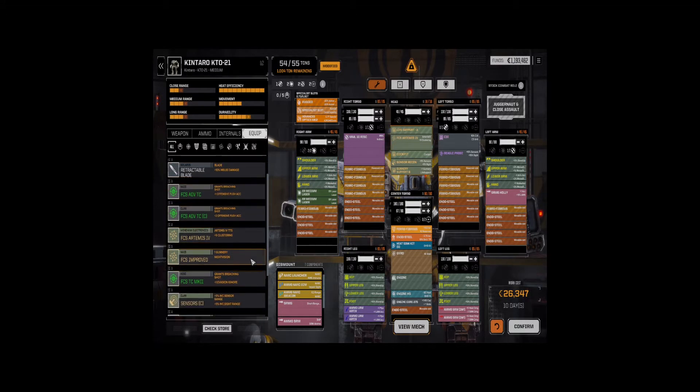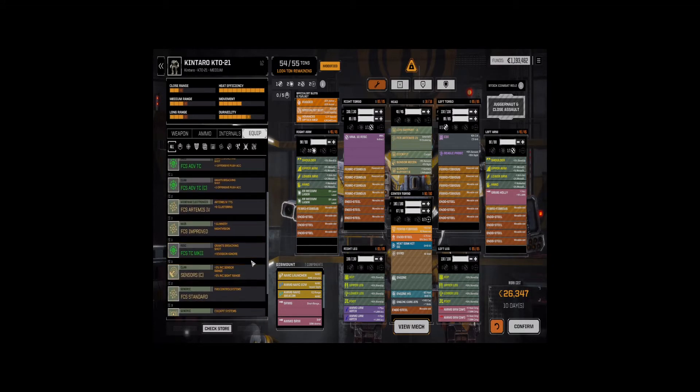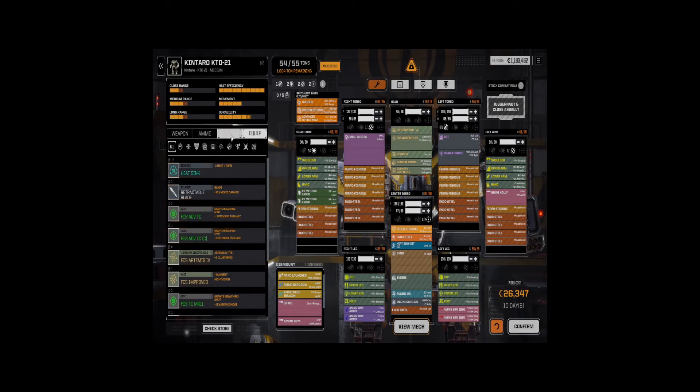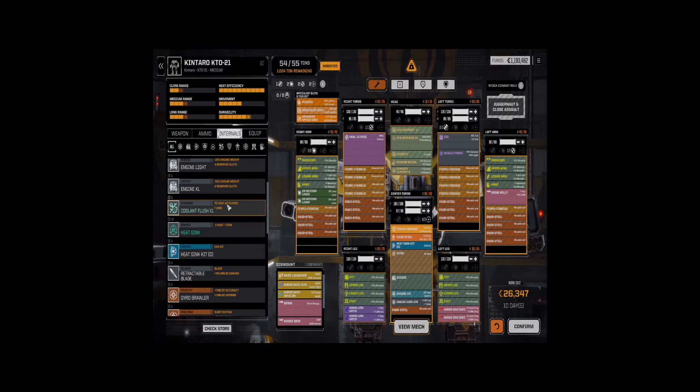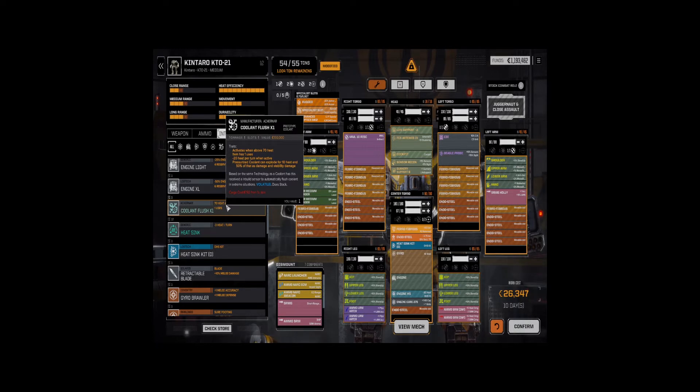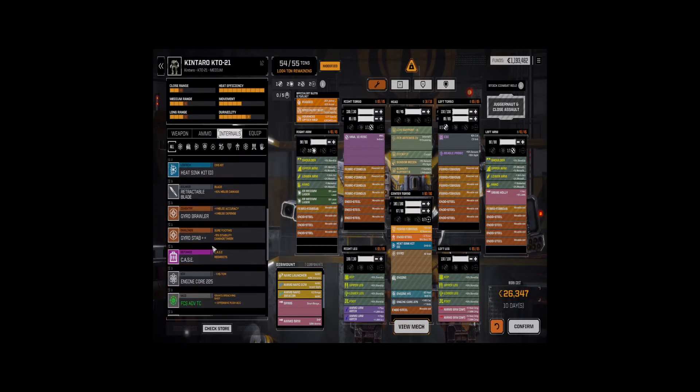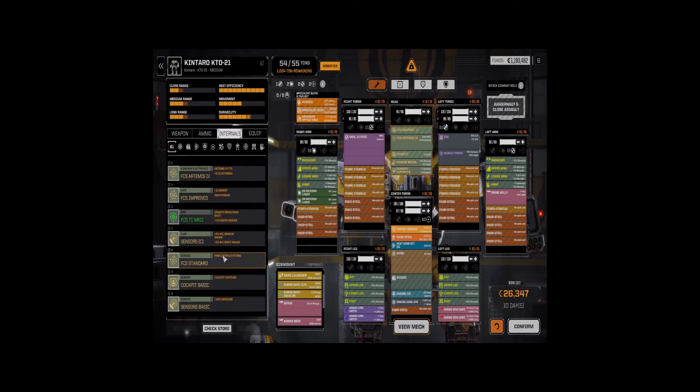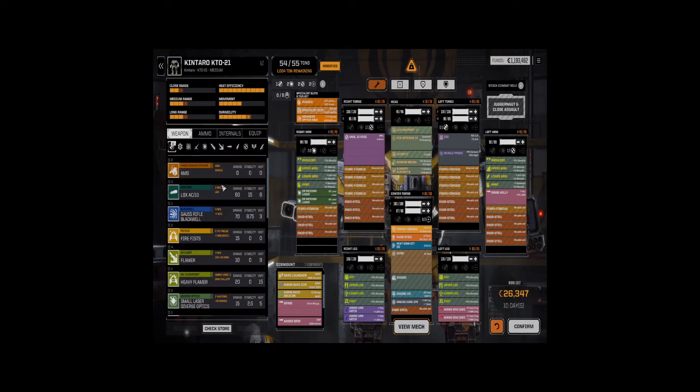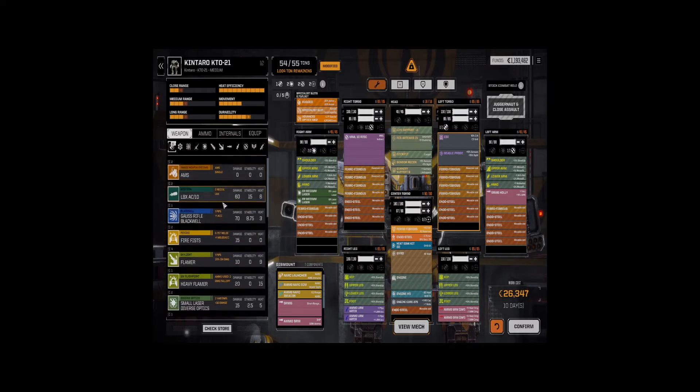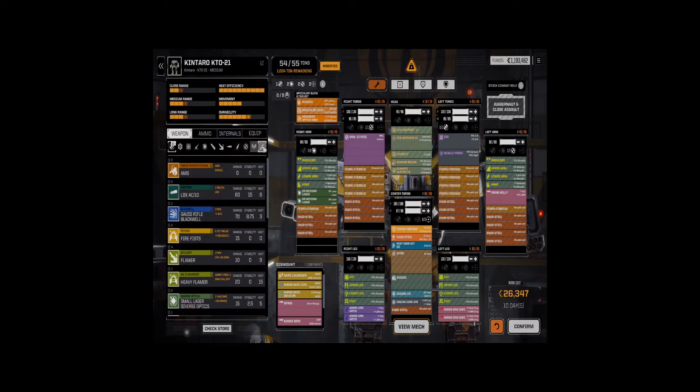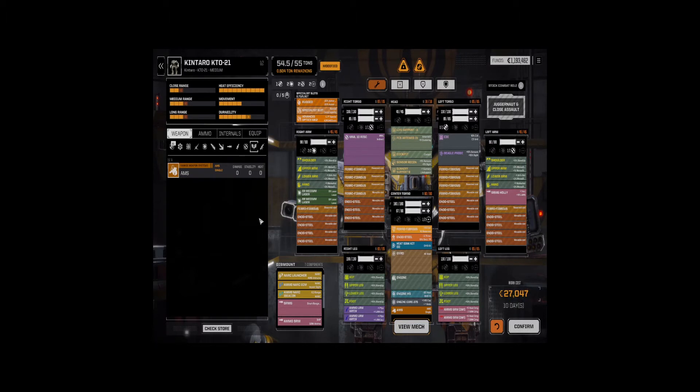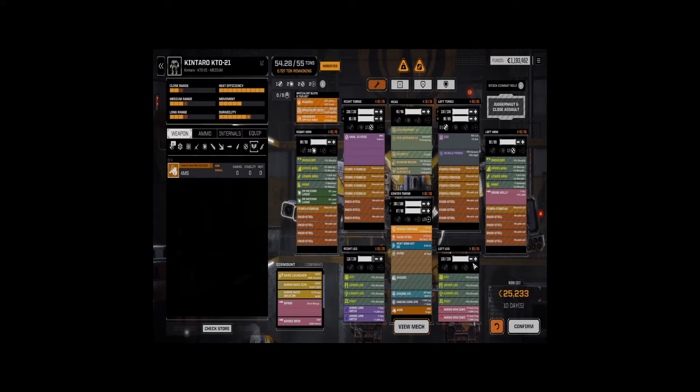All right. And we have... We actually have a ton remaining. What do we have? What do we have? Do a coolant flush? This could be interesting to help us flush out that one. But I don't know if it's something that we really need. We have a support hardpoint. Actually, we have two of them. We can do AMS here.